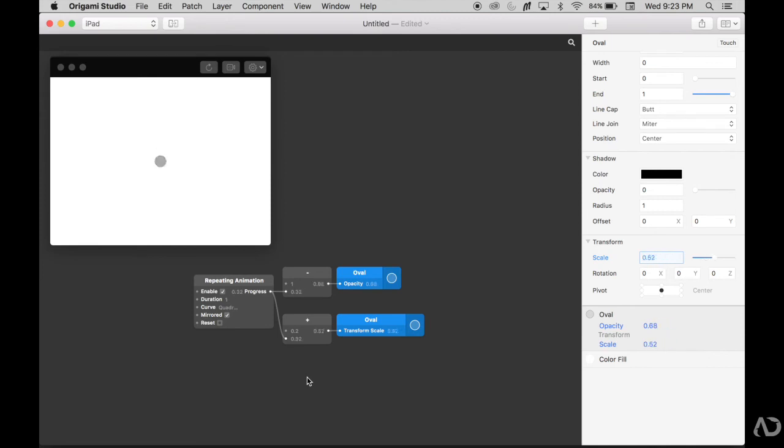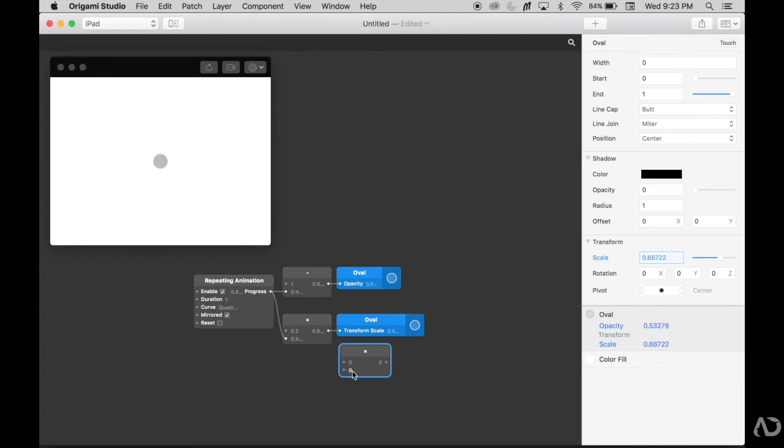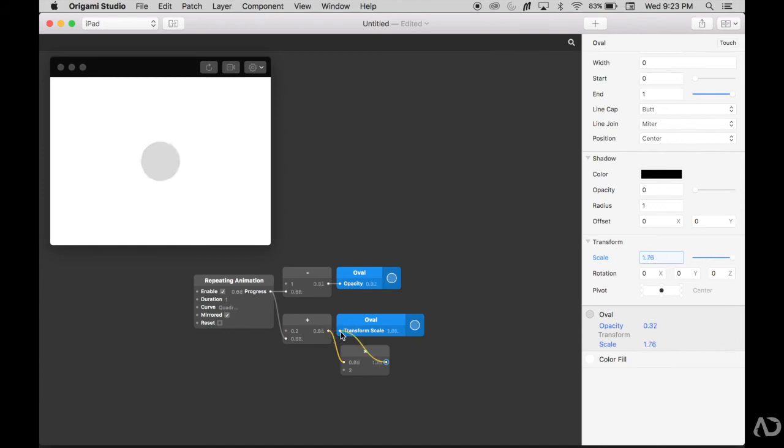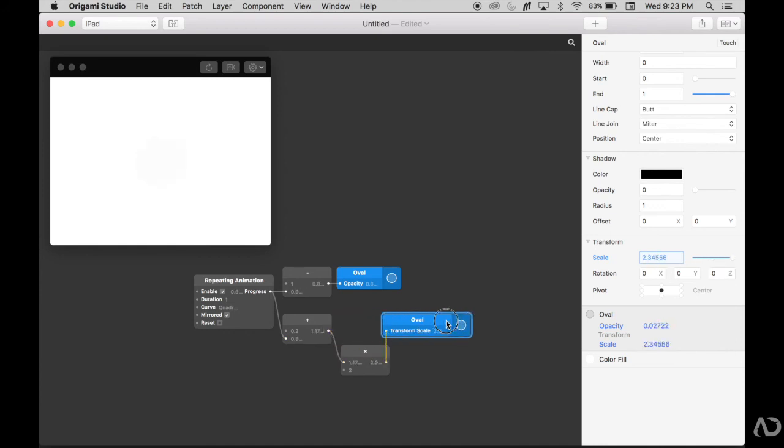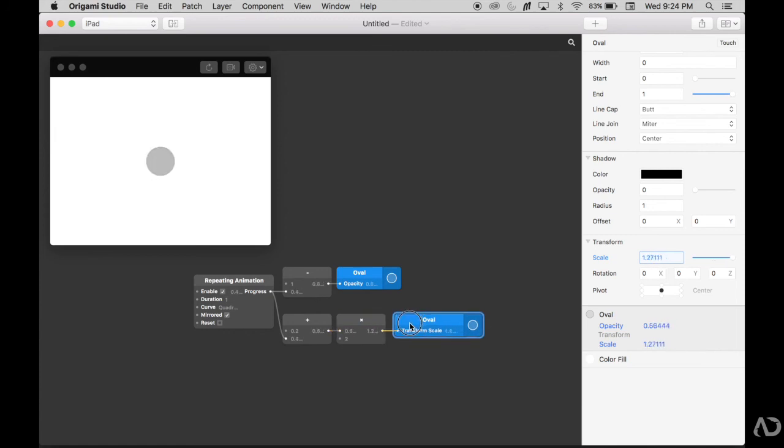I'm also going to want to amplify the effect of the progress. Maybe I'll add a multiplication symbol. So then whatever this value is times 2, let's say, would increase the scale of the oval. Now we have the addition of a value and then multiplying the effect, and then it's affecting the transformation of that oval.